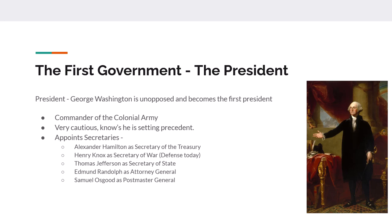For his Cabinet appointments, Washington chose Alexander Hamilton as Secretary of the Treasury, Henry Knox as Secretary of War — today known as Secretary of Defense — Thomas Jefferson as Secretary of State, Edmund Randolph as Attorney General, and Sam Osgood as Postmaster General. Those are the first five Cabinet positions.